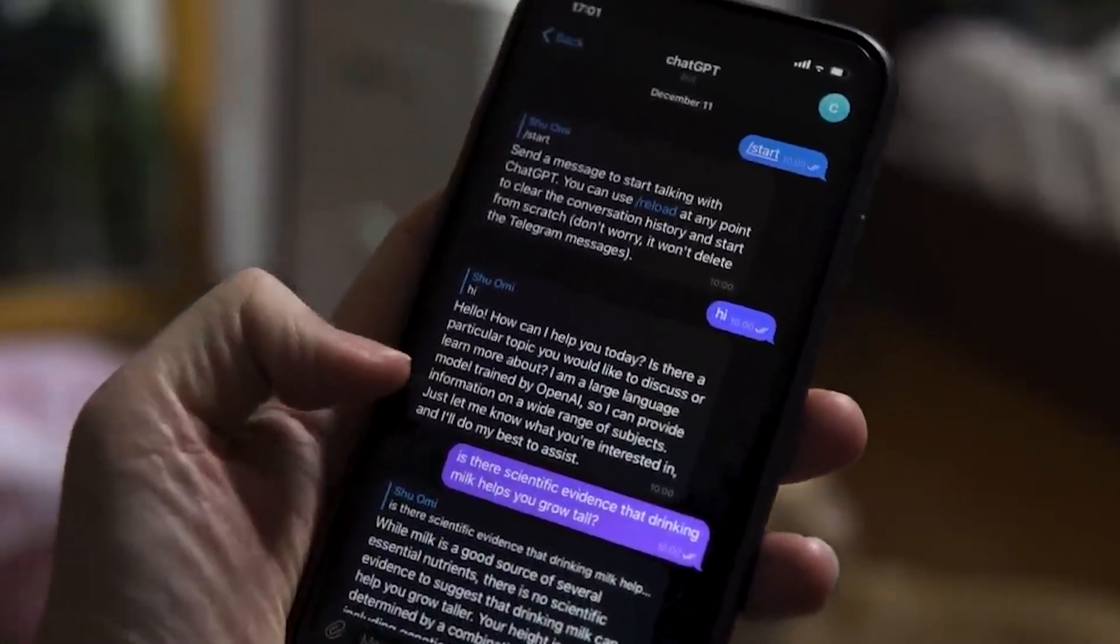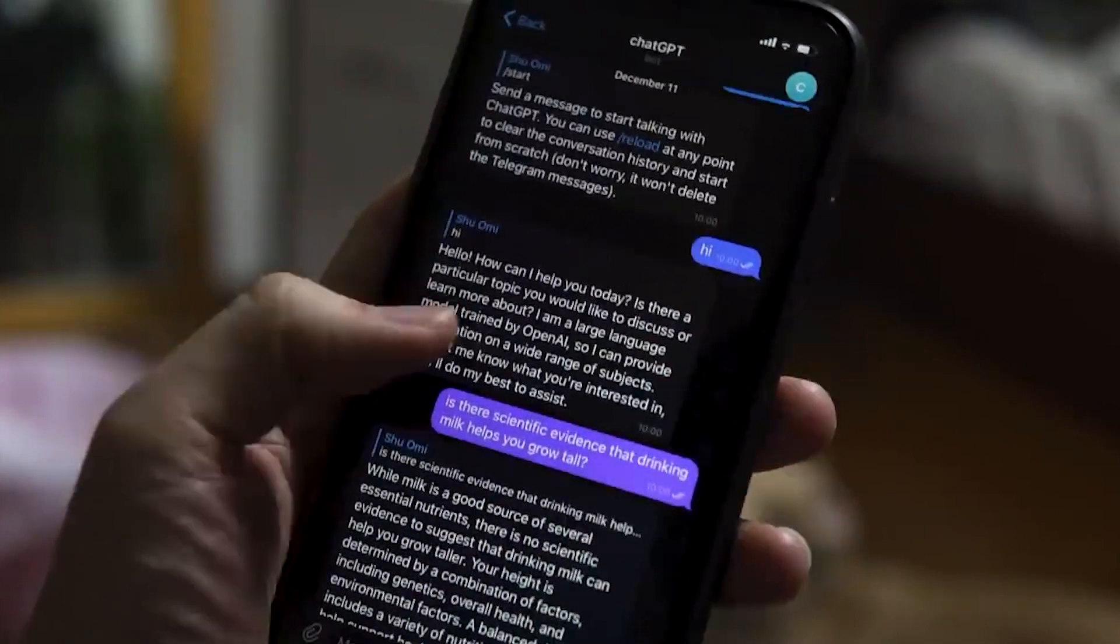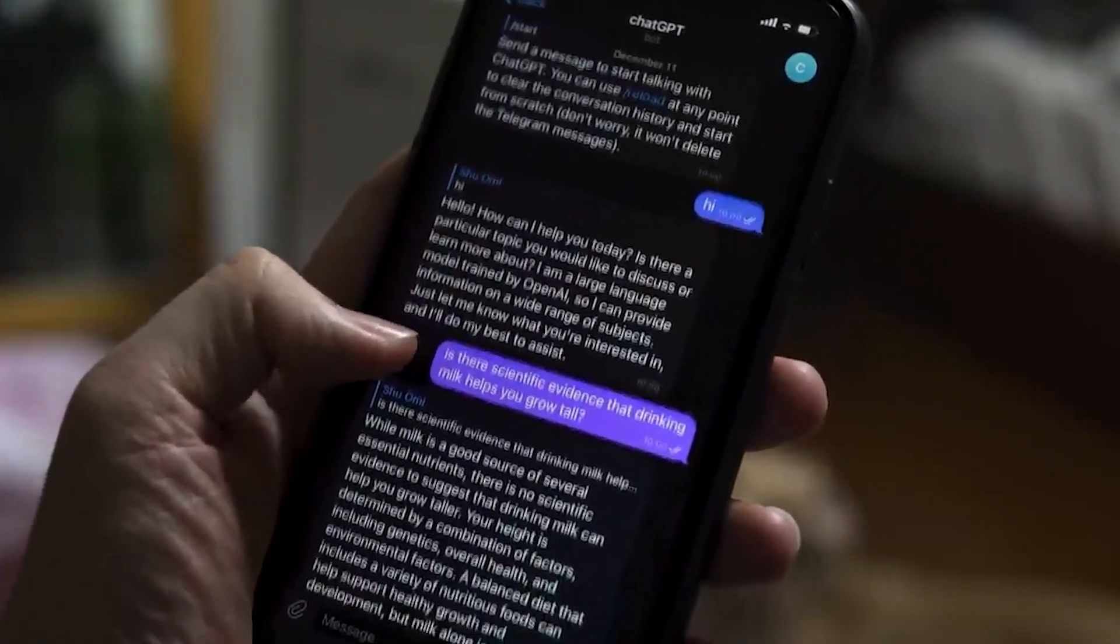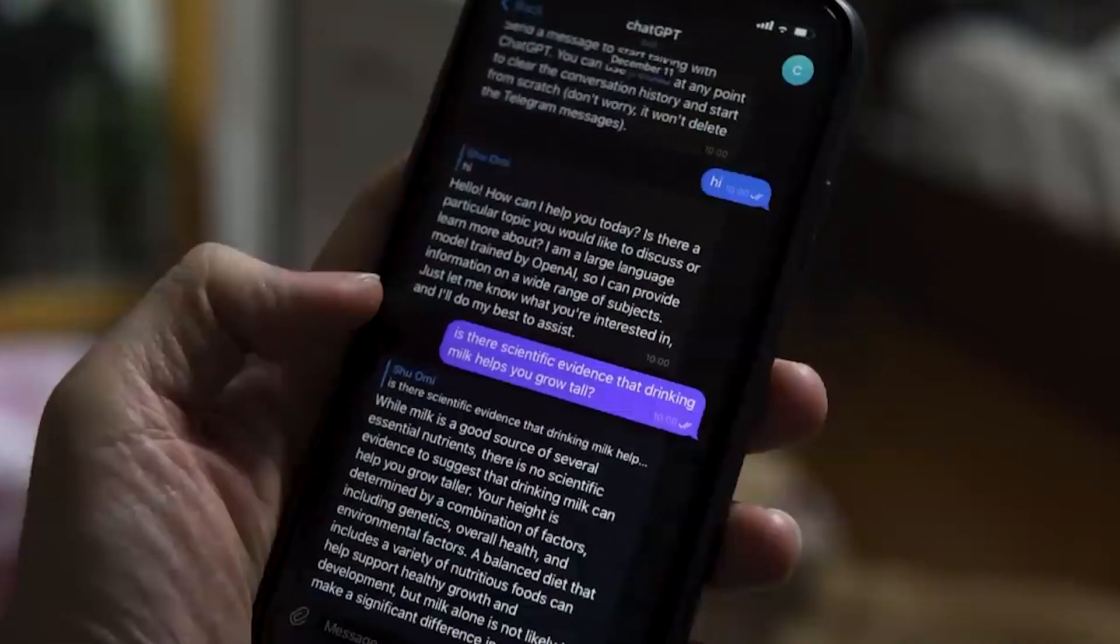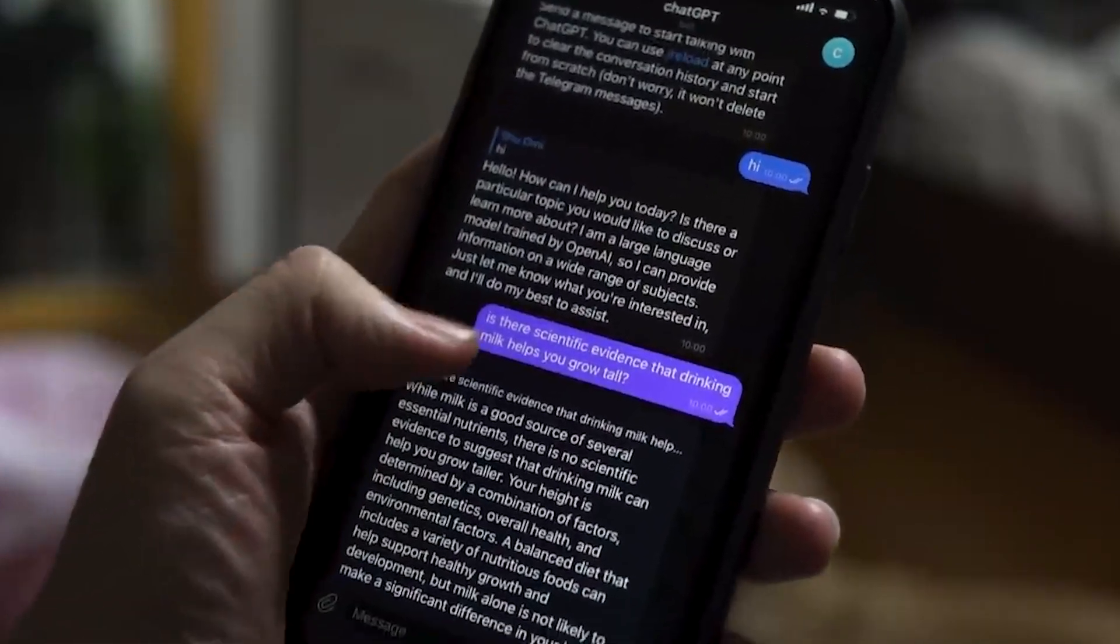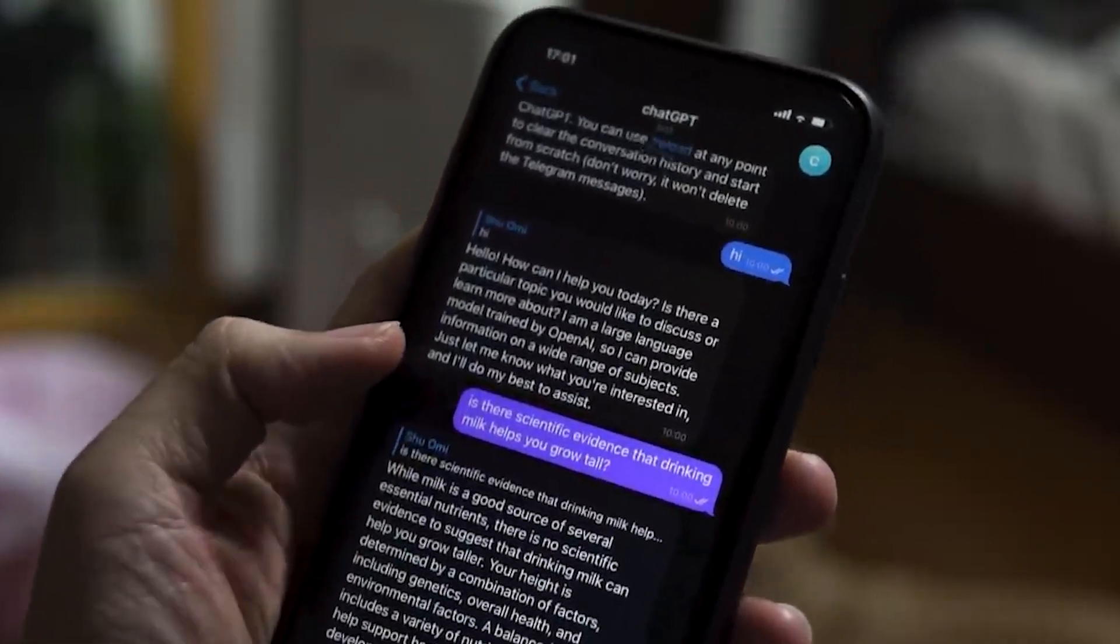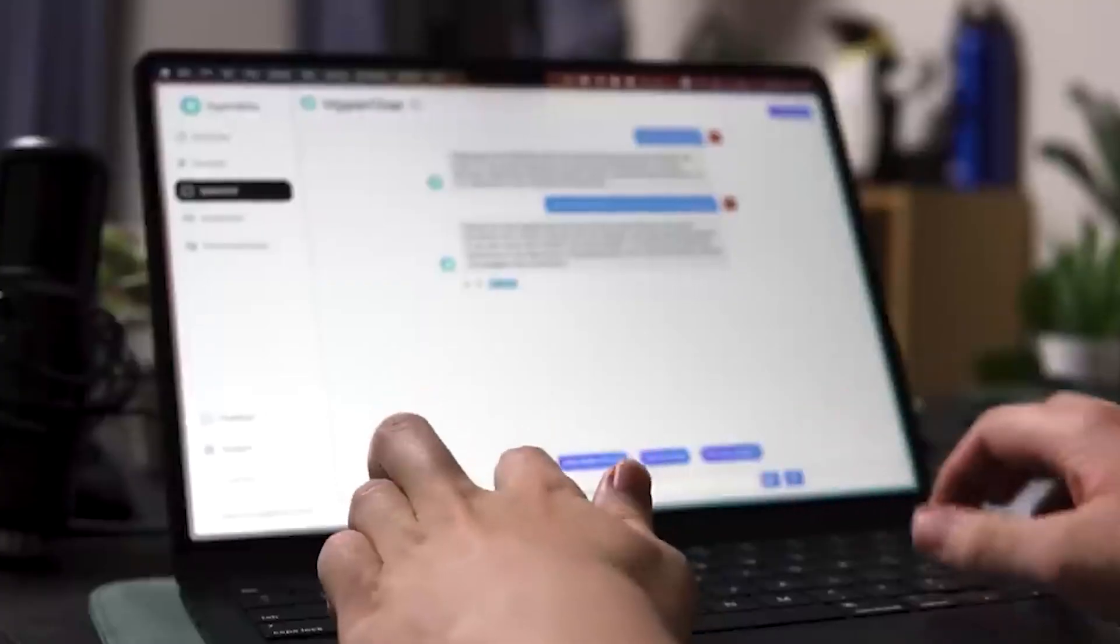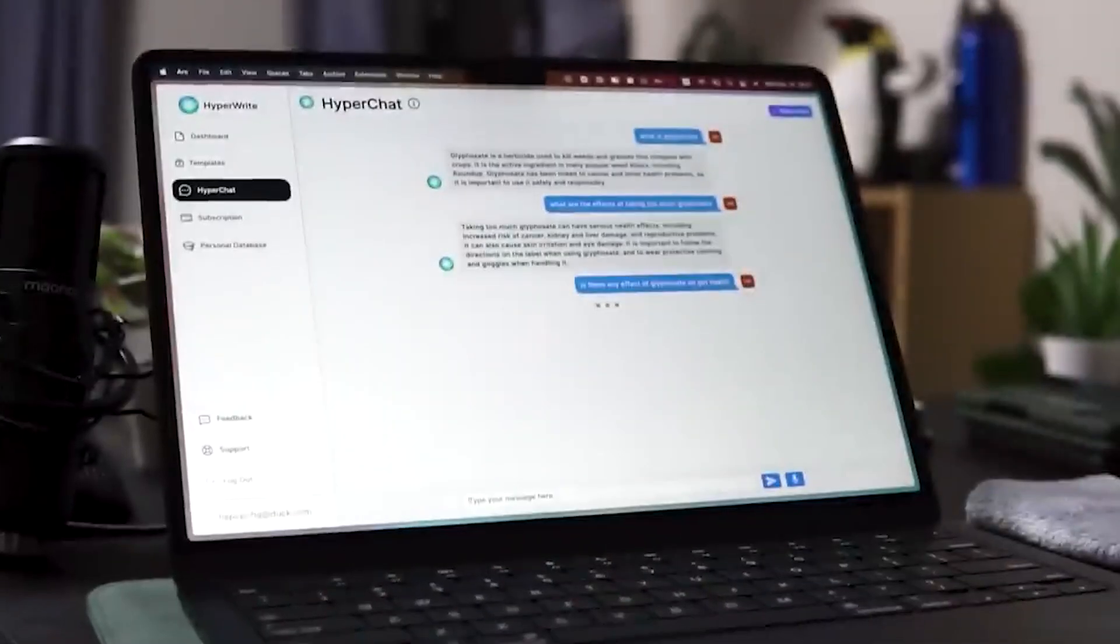Though installing the extension makes it much easier to summarize YouTube videos, you can also use its website to get summaries by pasting links to YouTube videos. There's an option to pick the language model and customize the prompts to get results tailored to your use case. Currently, the tool supports 17 languages.